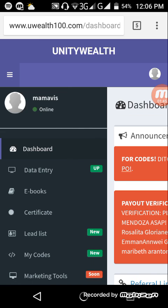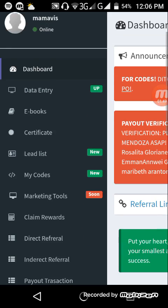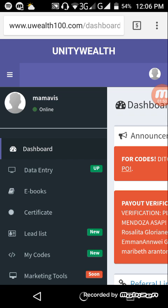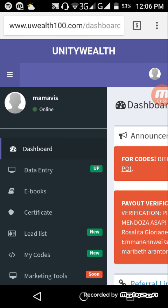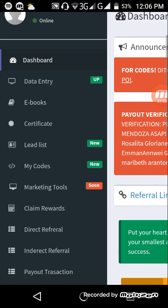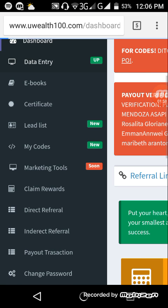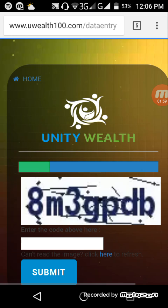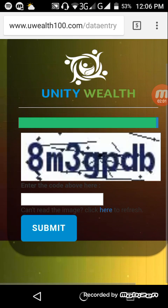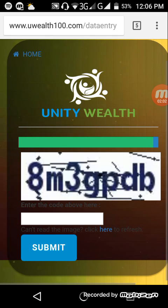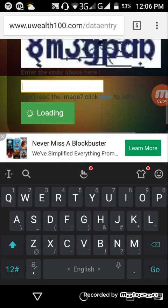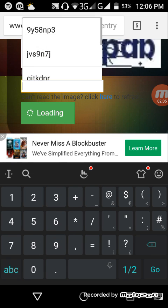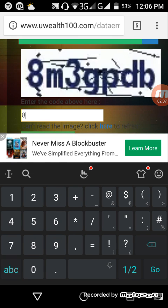As you can see, I don't have yet any referrals directly or indirectly because I'm mostly focusing on the data entry as of the moment. So this is dashboard, just tap it here, then those three lines right there and go to data entry. And as you can see, there you just type in that capture right there.